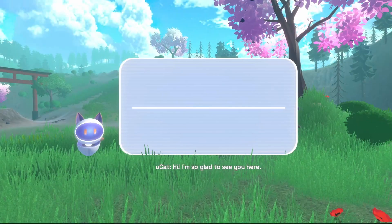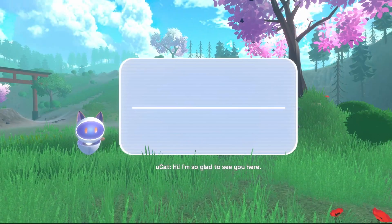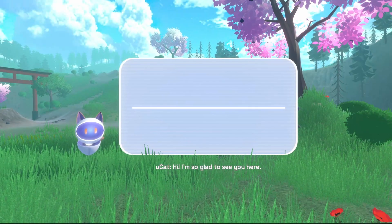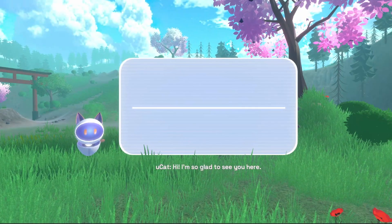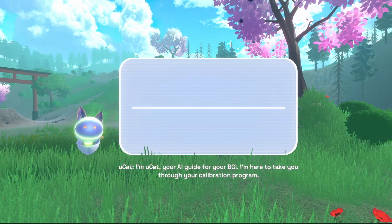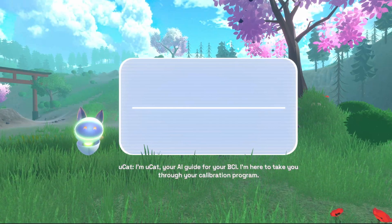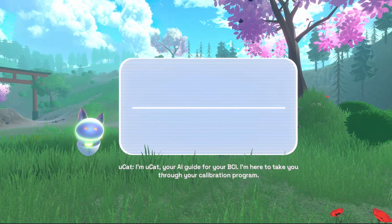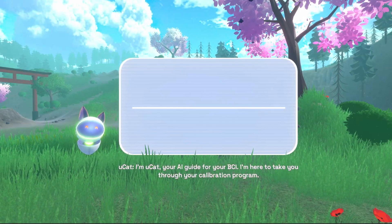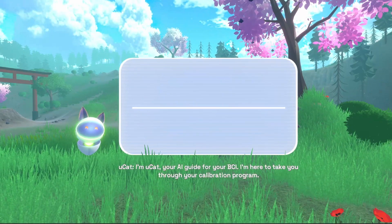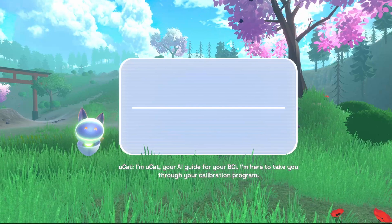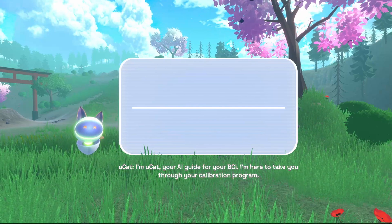Hi, I'm so glad to see you here. I'm UCAT, your AI guide for your BCI. I'm here to take you through your calibration program.